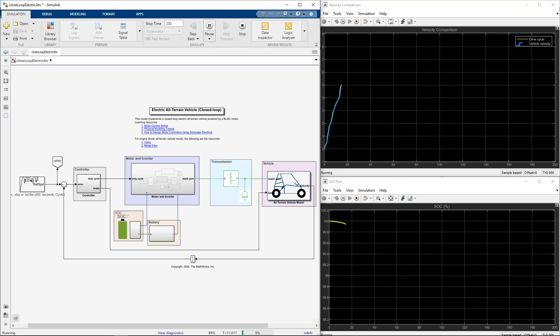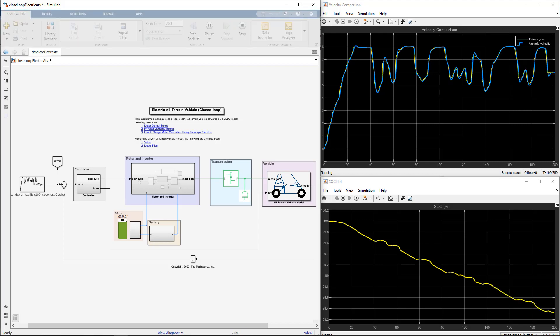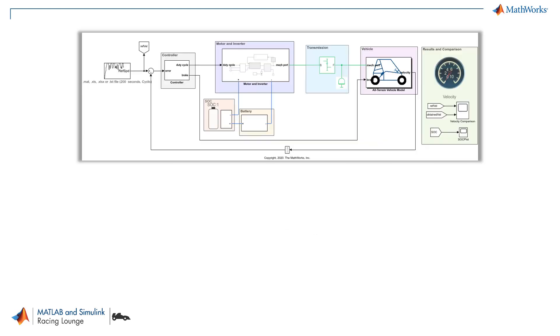In this video, we'll see how we can model an all-terrain electric vehicle or insured ATV. We'll see how by combining various physical systems such as electrical and mechanical, we can easily model an ATV. For the video, we'll be referring to the ATVs used in off-road student competitions where the vehicle has a rear wheel drive and is driven by a BLDC motor.